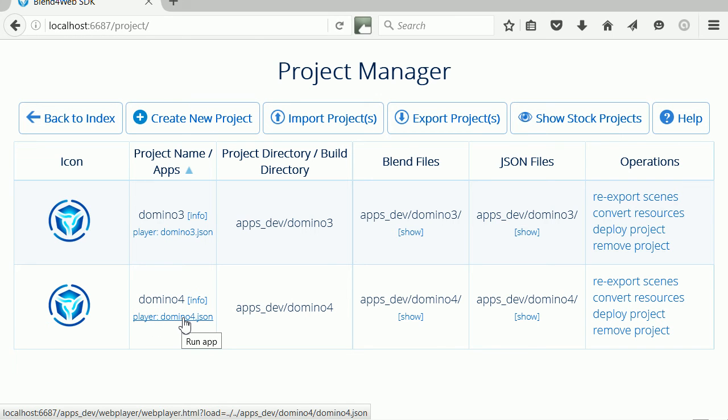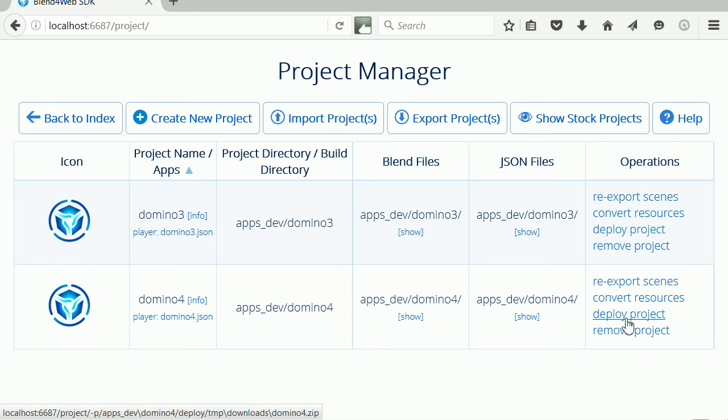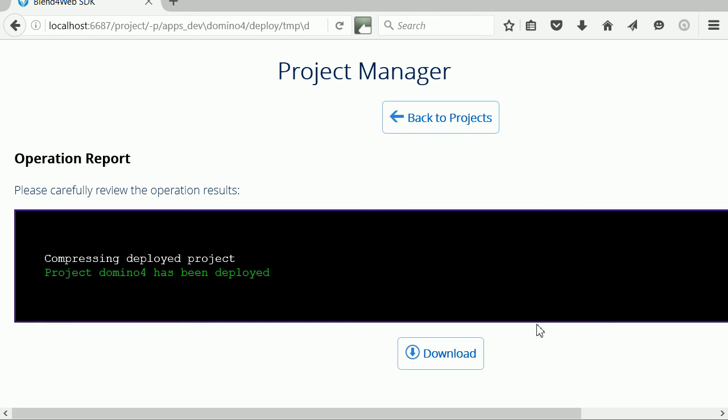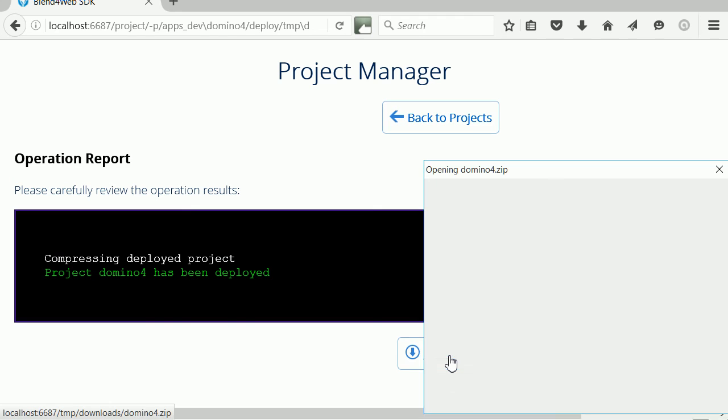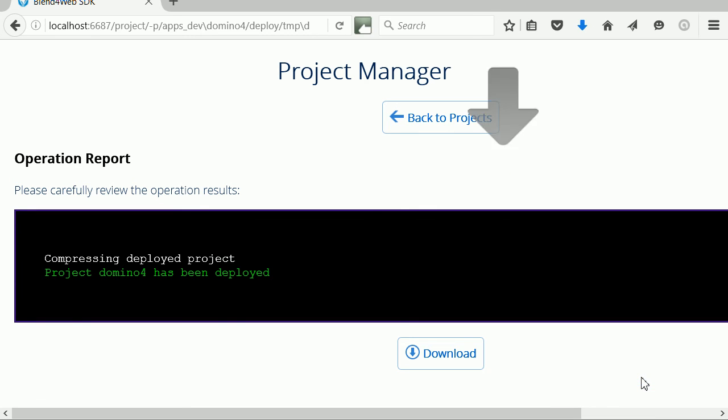Click Deploy Project and the relevant files are zipped together. Click Download and click OK to save the zip file.